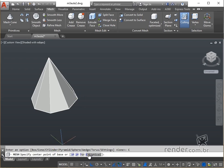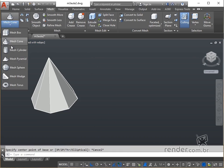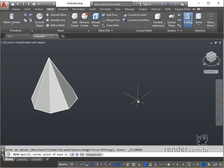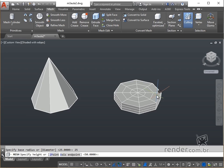Now let's create a cylinder, informing its center, radius, and height. Notice how easy it is to get this form.